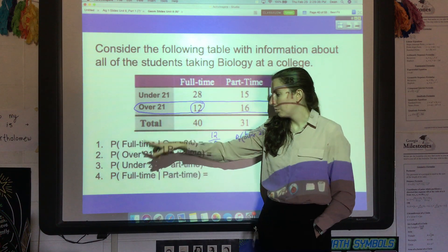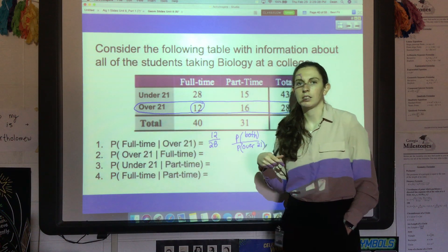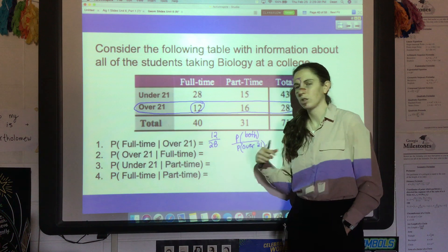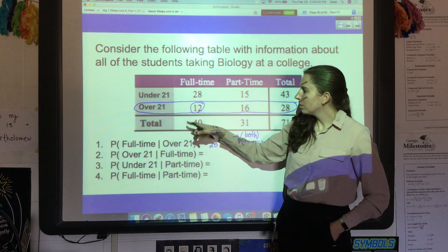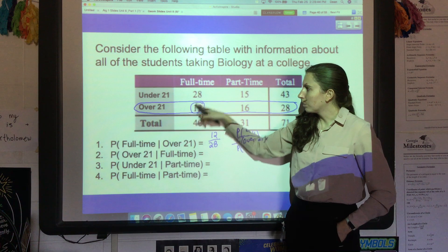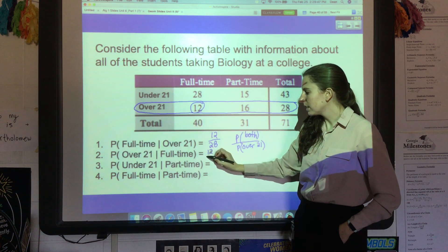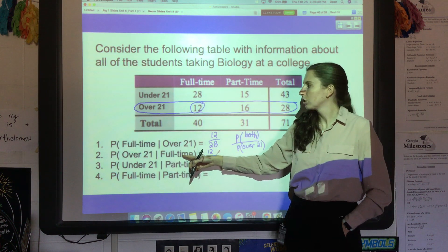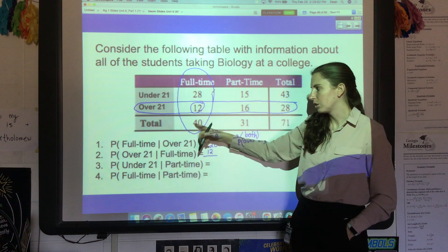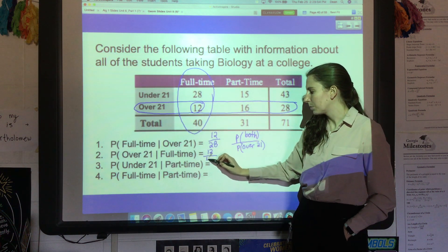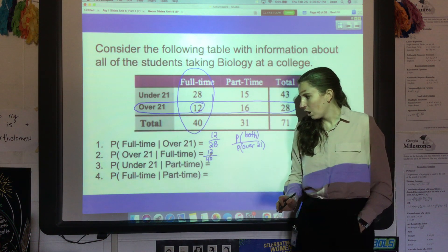What happens if we flip it? What's the probability of being over 21 given you're a full-time student? It seems like those should be the same, but they're not. The numerator is still the over-21 full-time 12 students, but this time it's out of the full-timers — out of this column, which is the 40 full-time students.